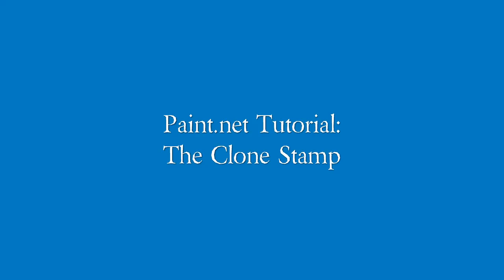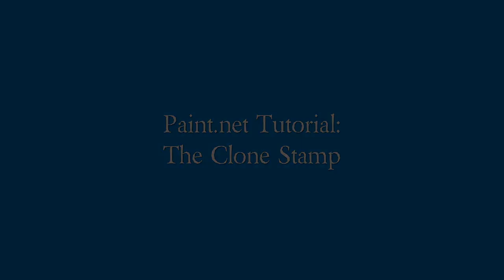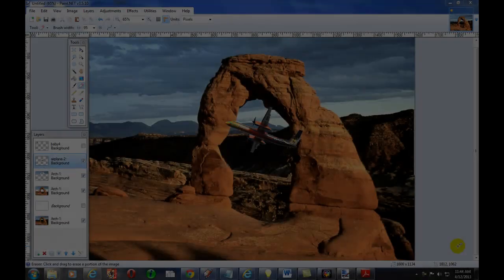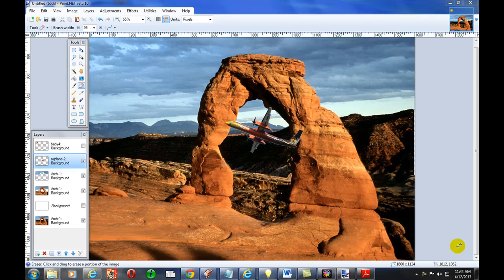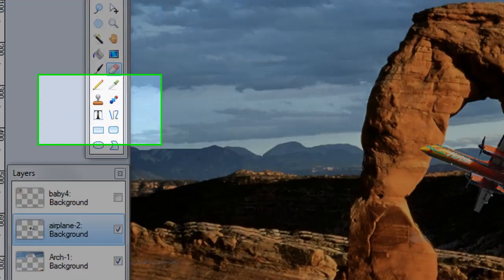Hello, this is Matt Sherwood again and I am a technology teacher of middle school students. Today I'm going to be talking about how to use the clone stamp in Paint.NET.